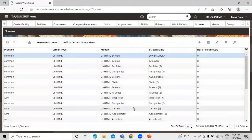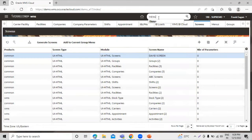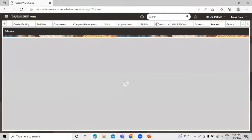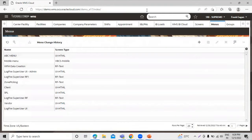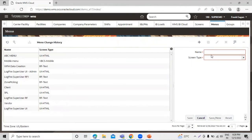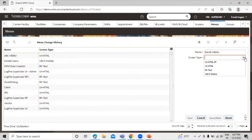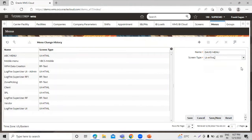We have created the screen for the user. Our next step is adding the screen to the menu. Go to the menu — search for 'menu'. Click on the create icon and define the name for this menu. We have to select the screen type as iHTML. Click on save.